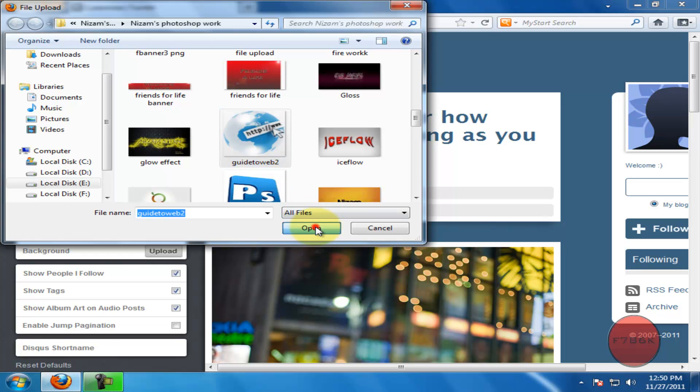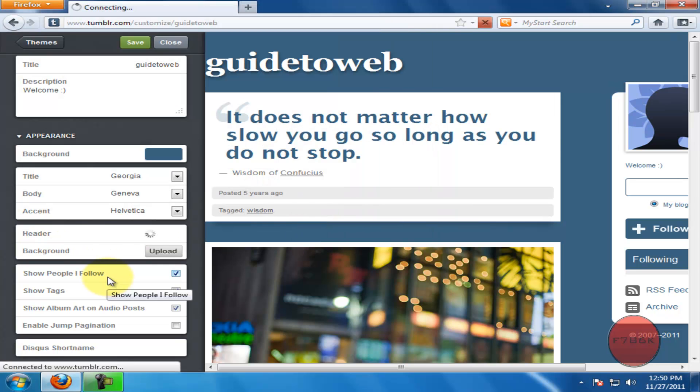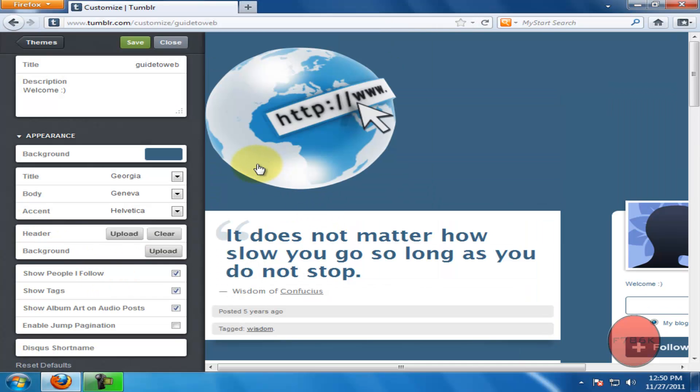Once you have selected, click on open. As you can see, your header image has been uploaded.